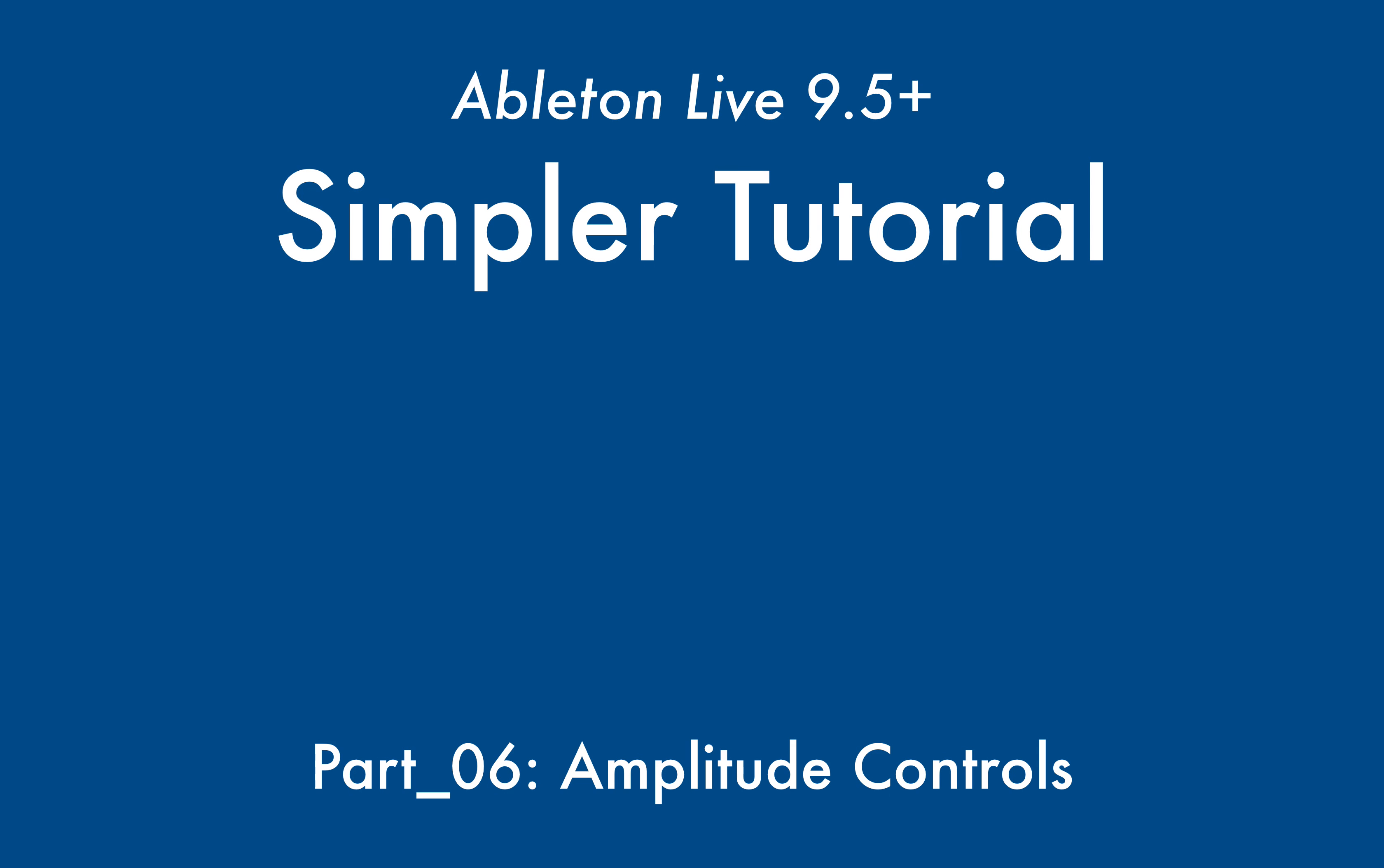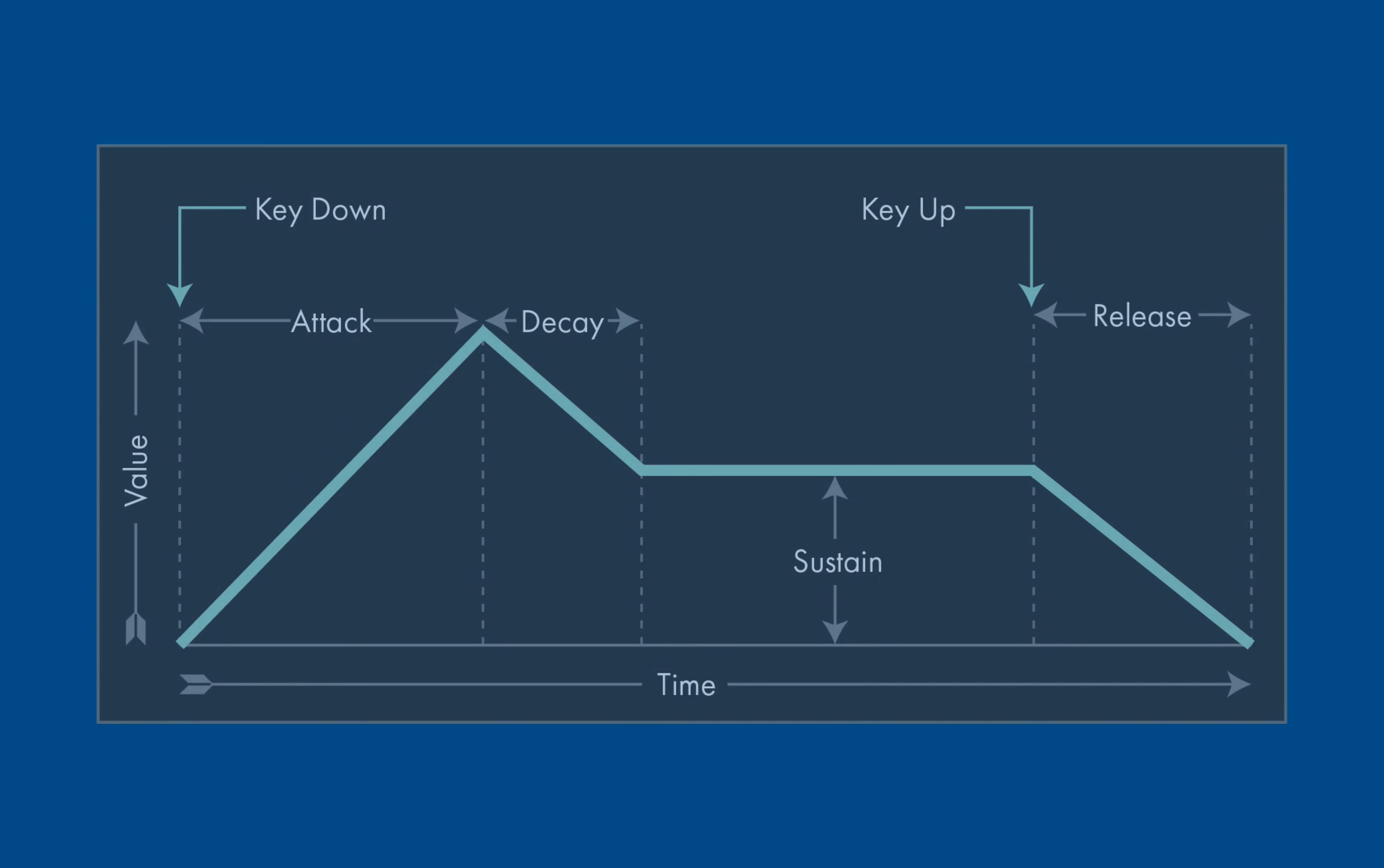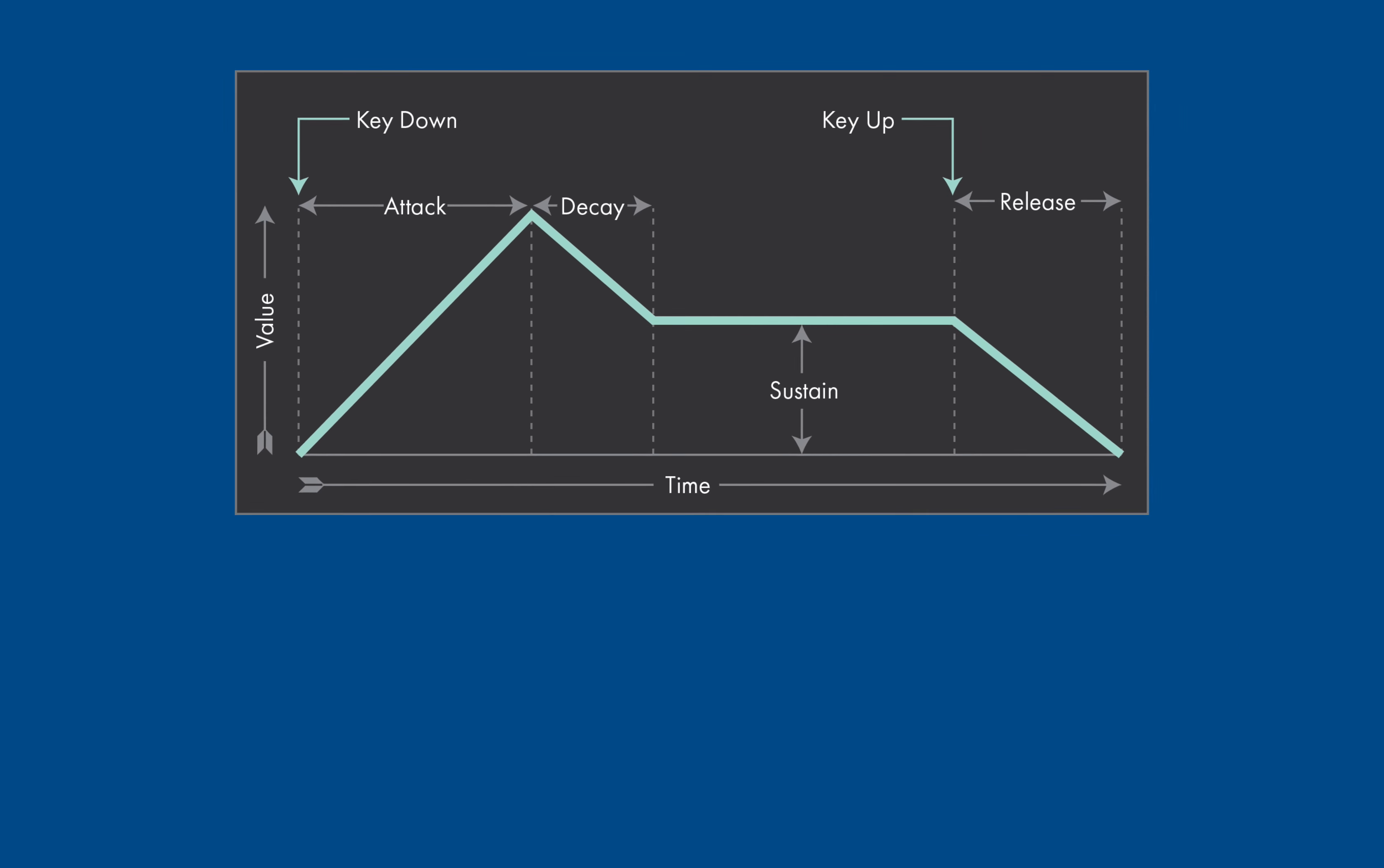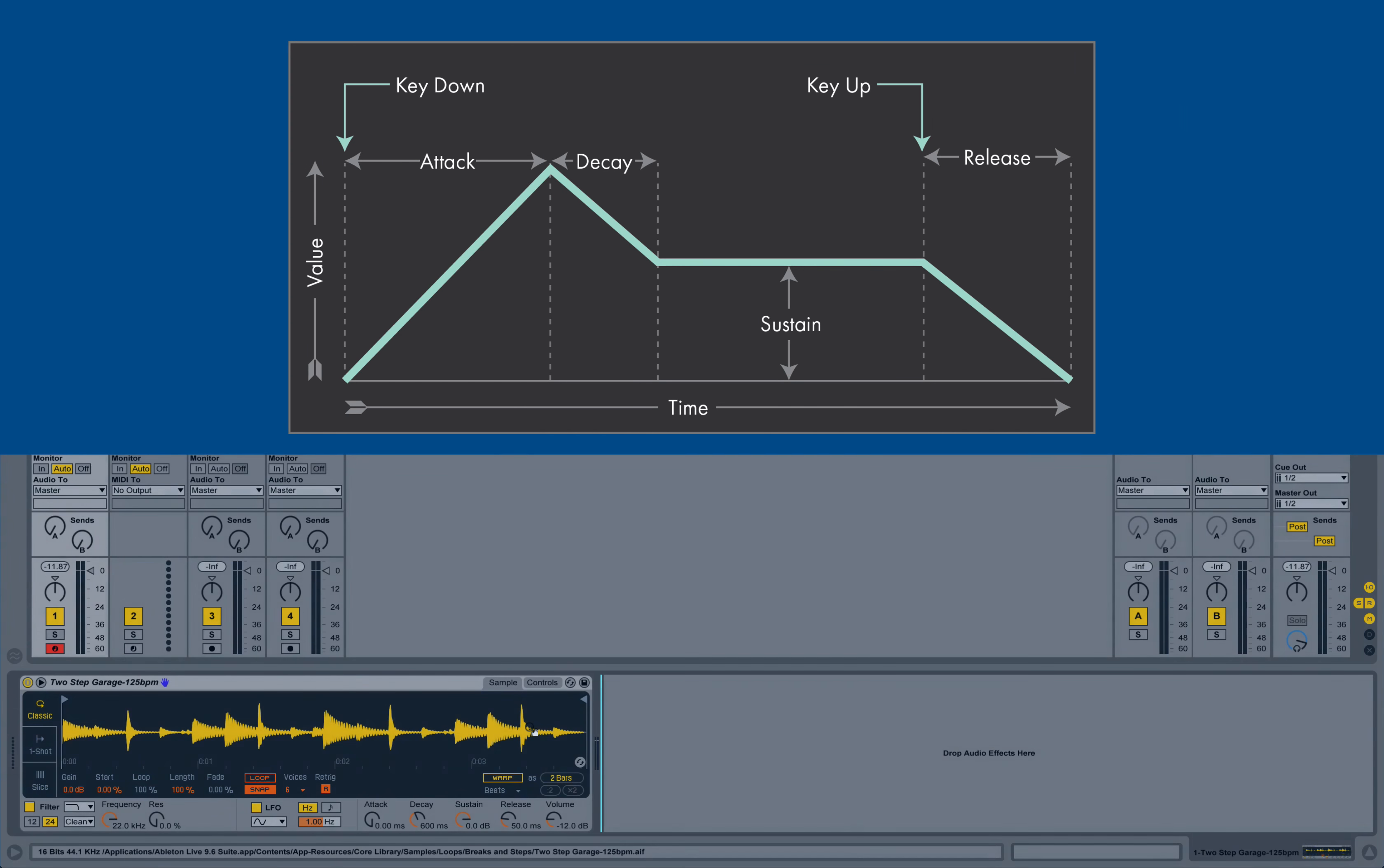Inside of Simpler, we'll encounter four envelopes. Envelopes allow us to control how a specific or a set of parameters within our synthesizer evolve over time in relationship to our MIDI event, or when I begin the playback of the sample and when I request the stop of the playback of the sample.